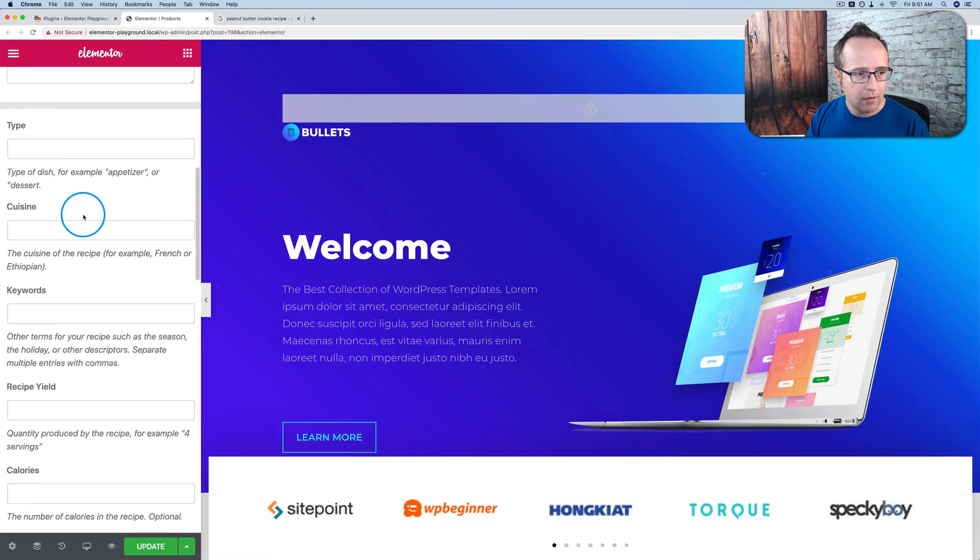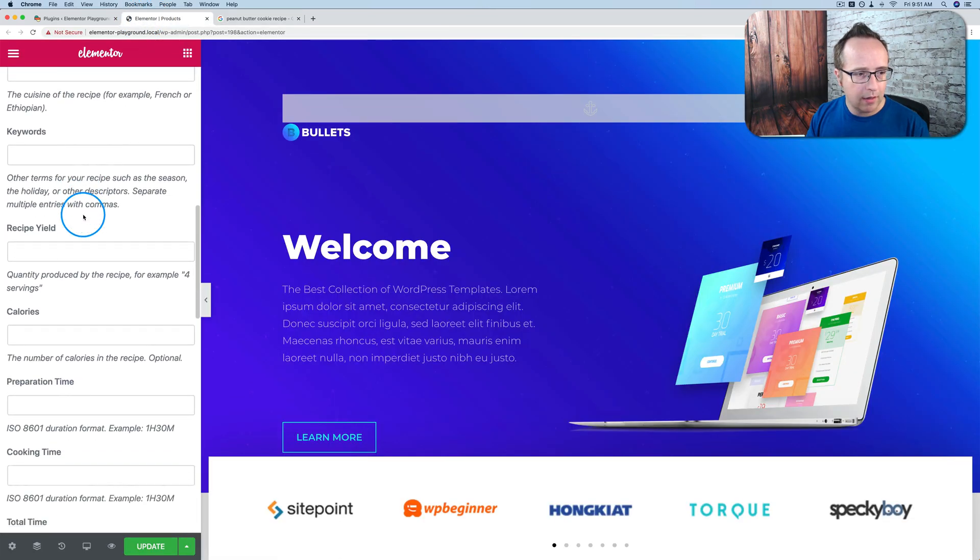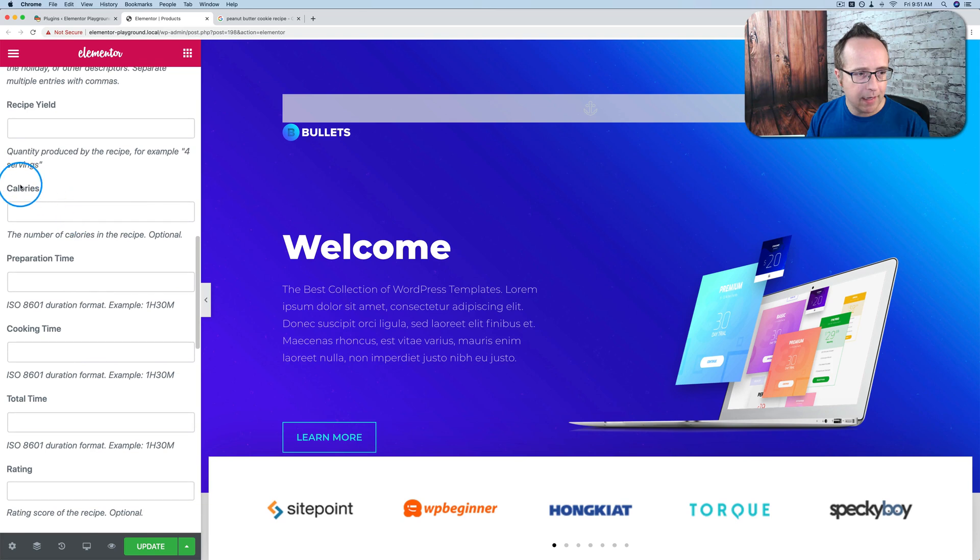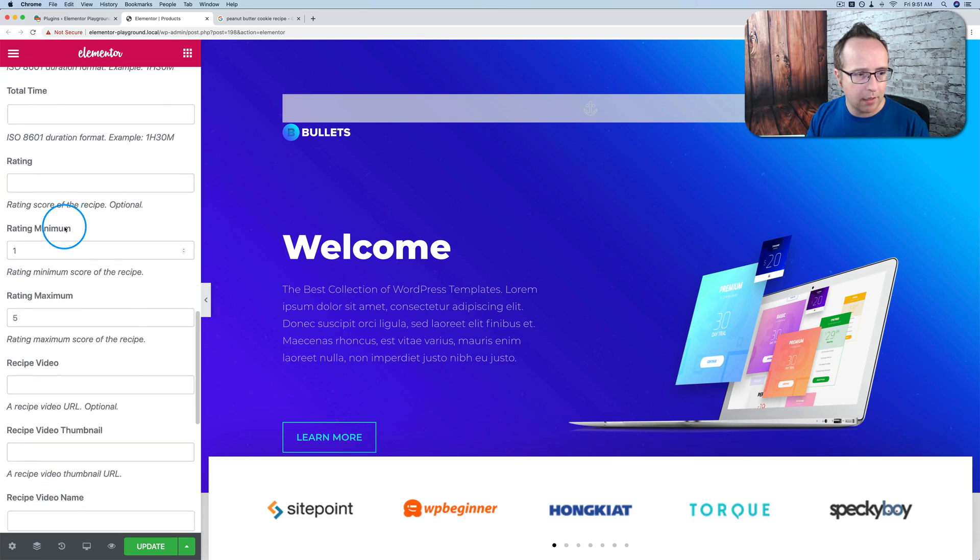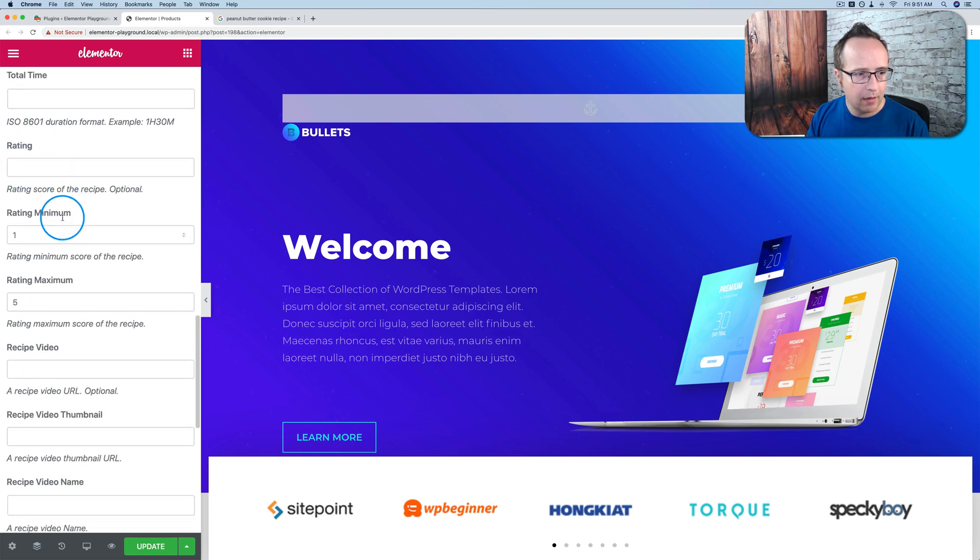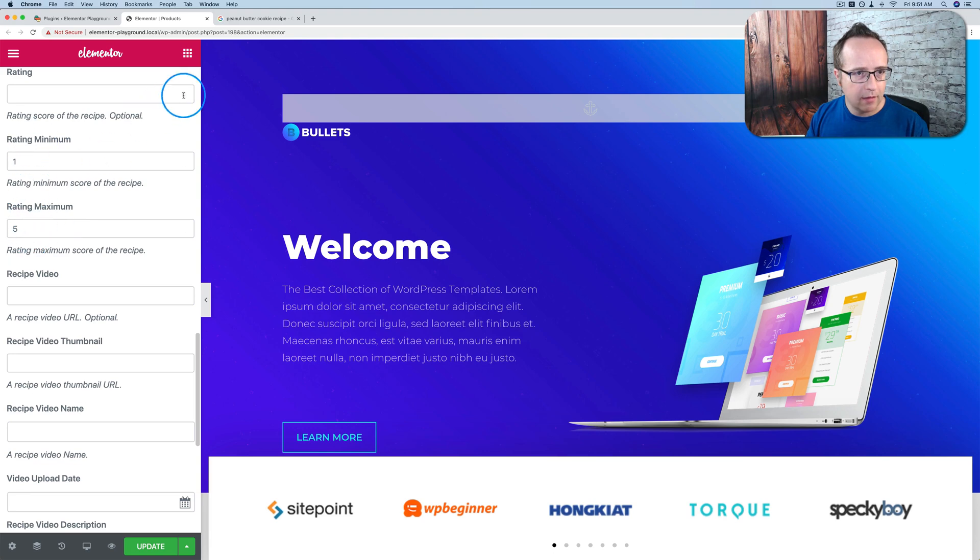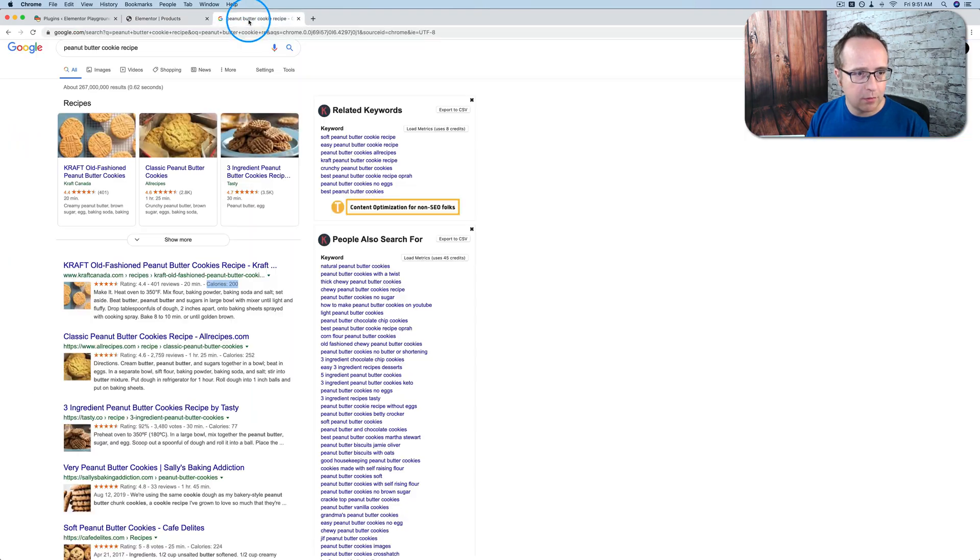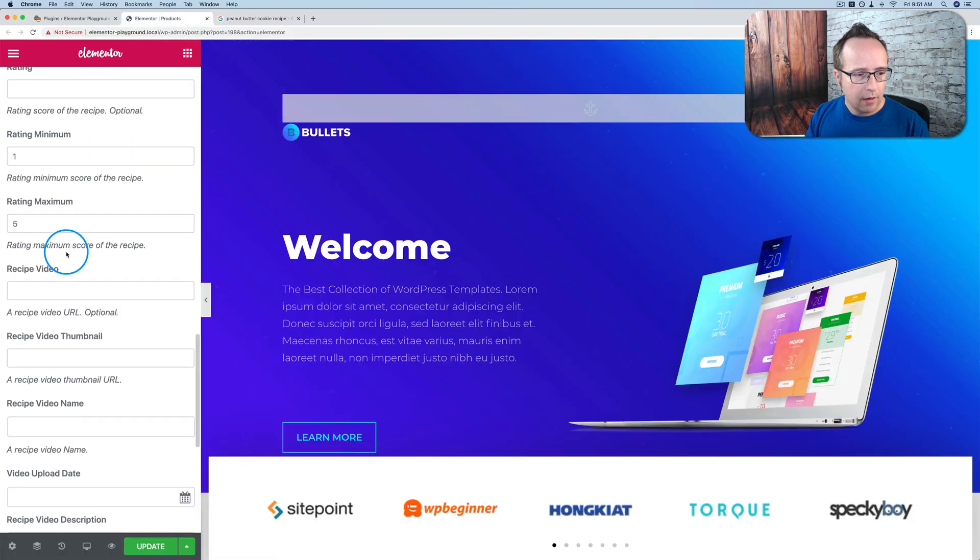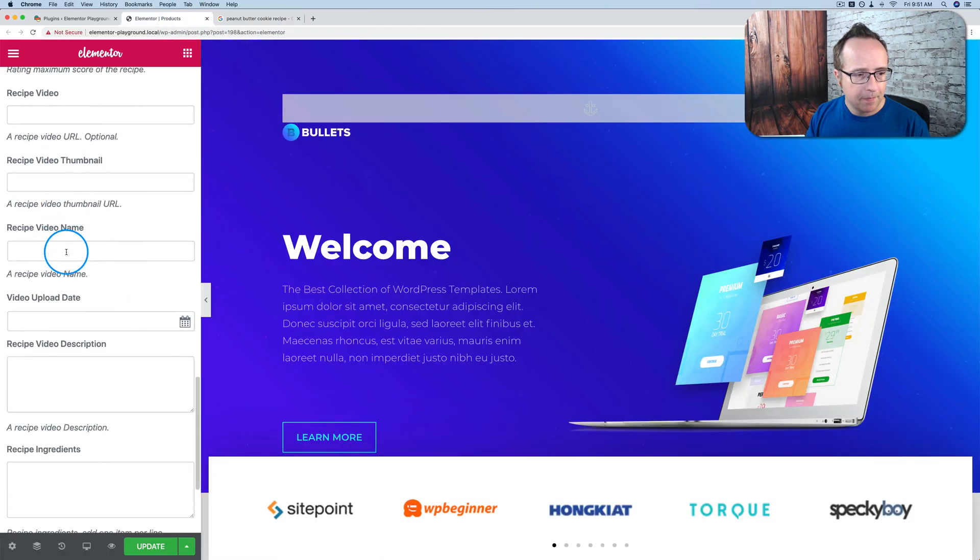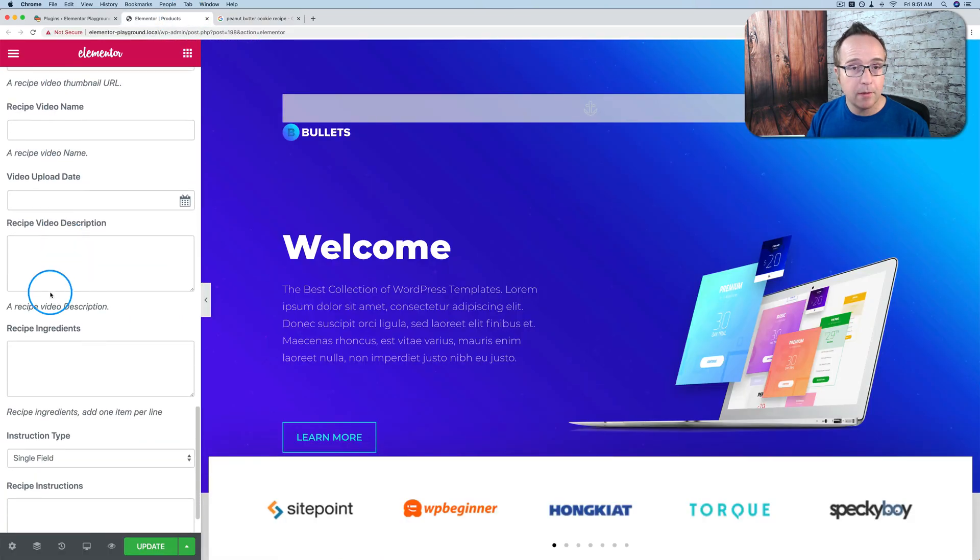Scroll down a bit. We have calories right here, preparation time, cooking time, total time, rating, minimum max rating. You want to keep it at one to five because that's what Google is indexing here for these ones. That's the schema markup.